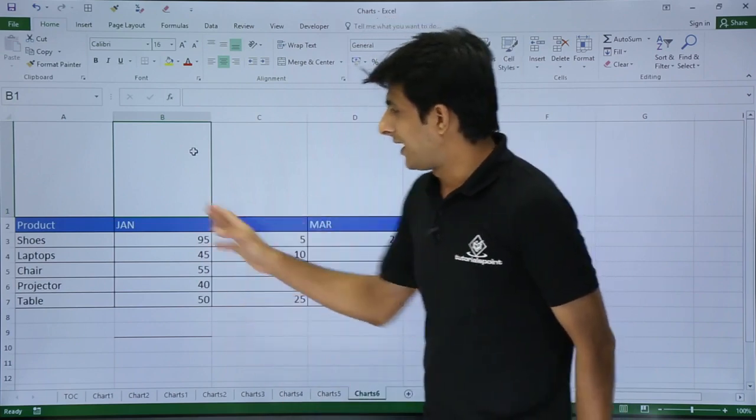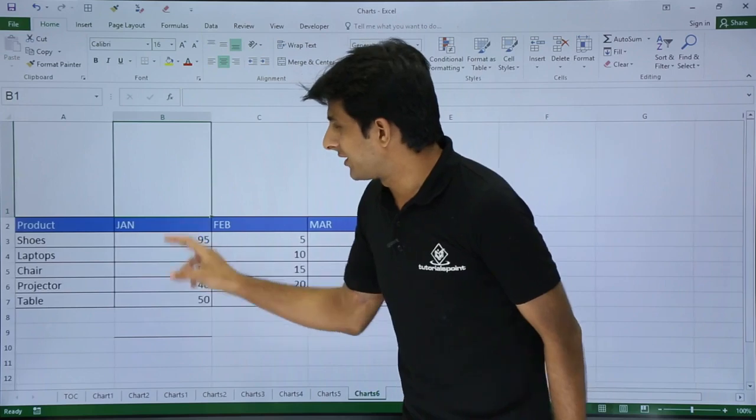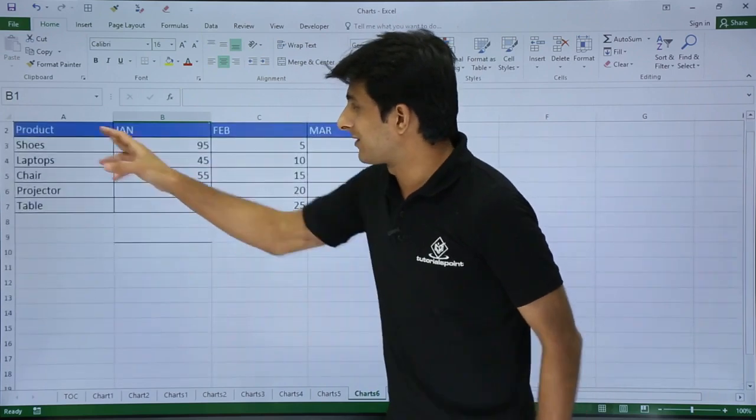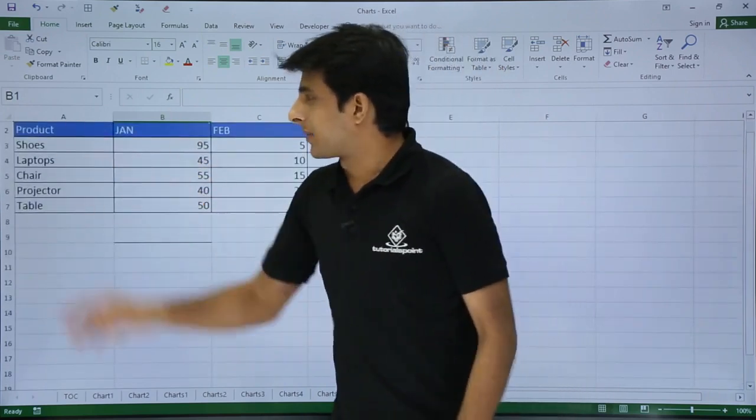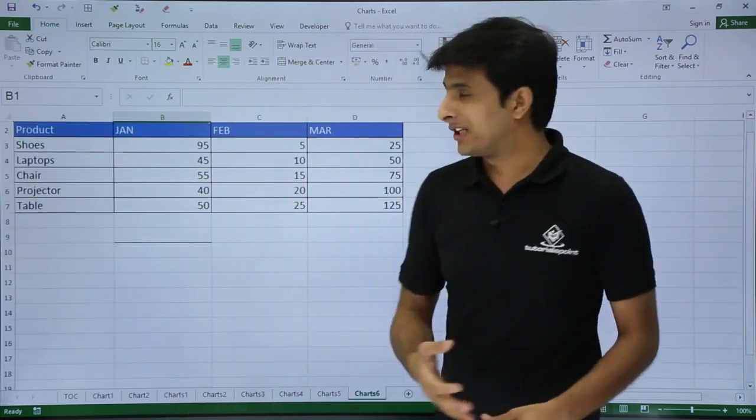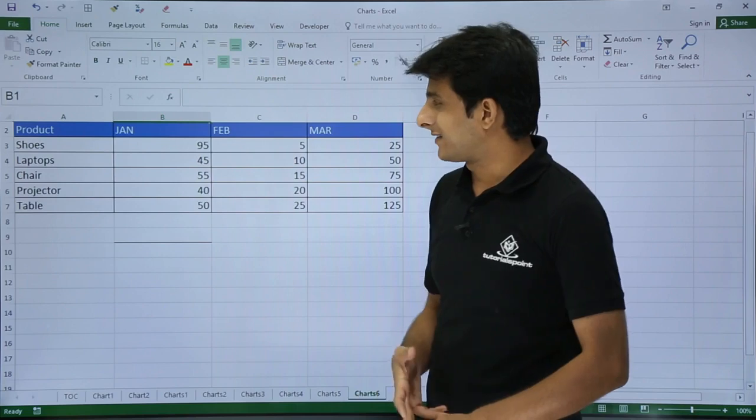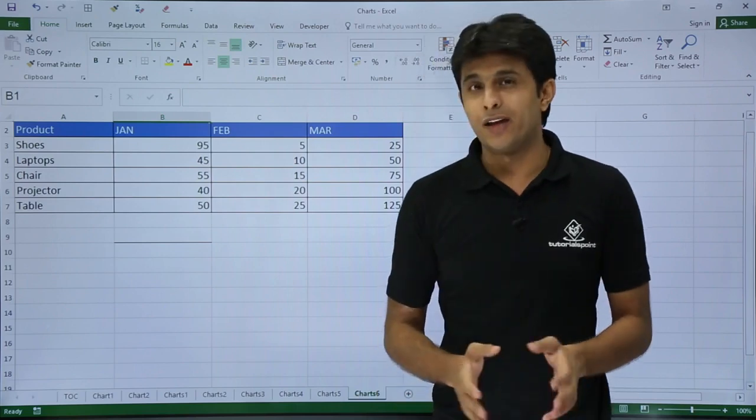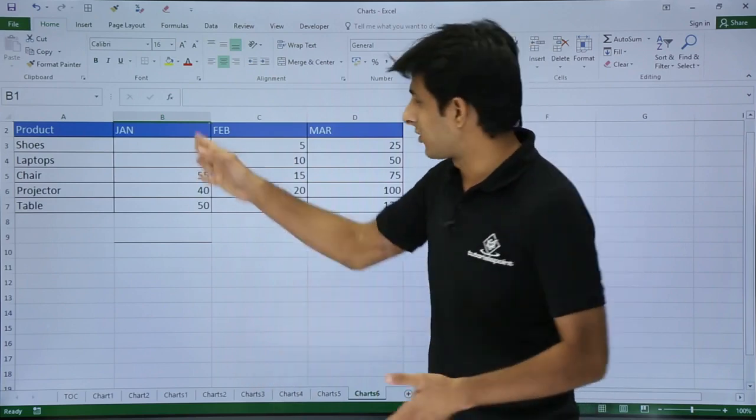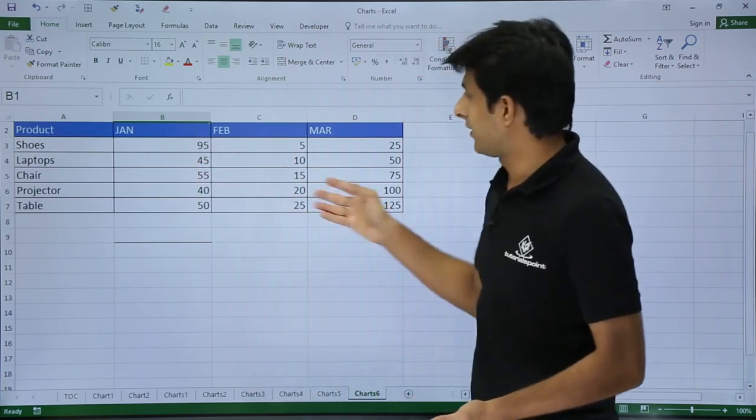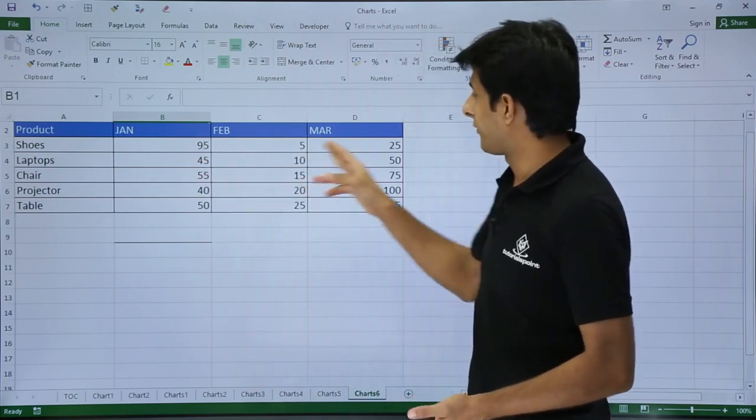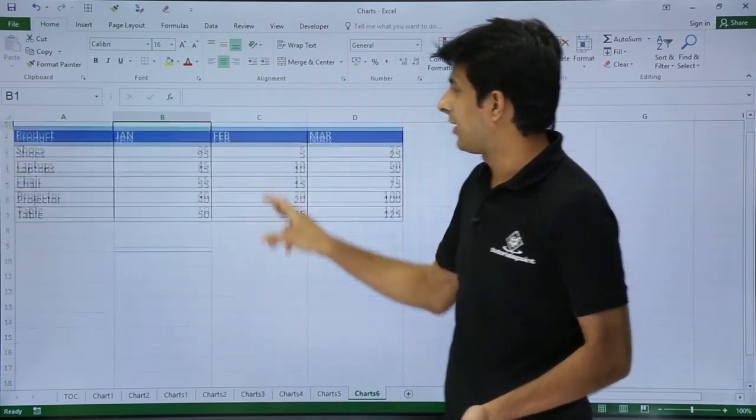For example, I have some data given here. I have products given and months given. Products are like shoes, laptops, chairs, and projector, and every month these are the quantities which are given: 95, 5, and 25.